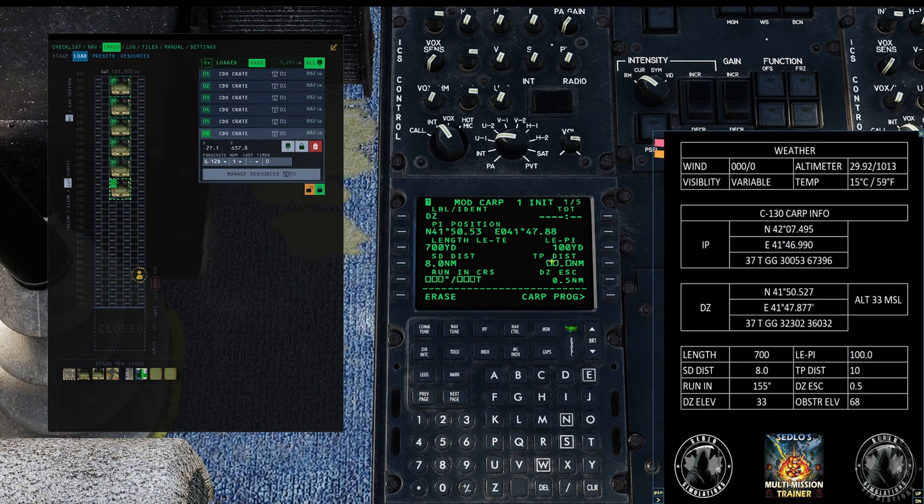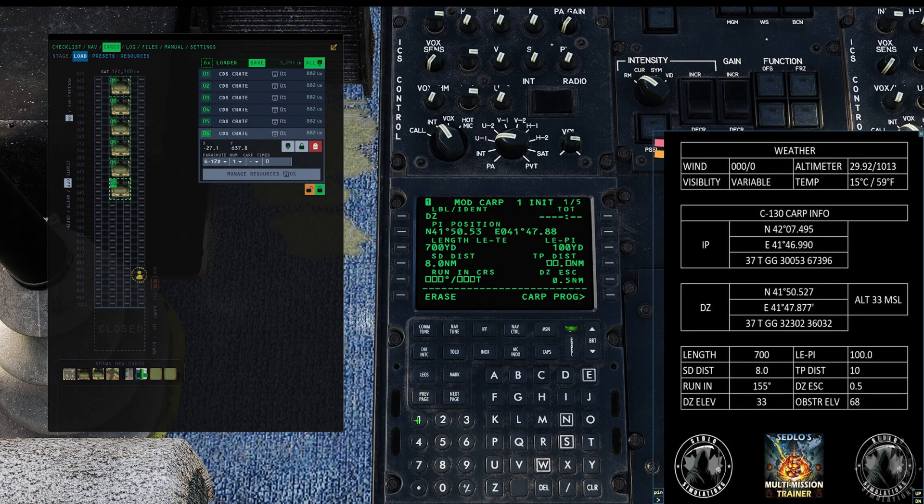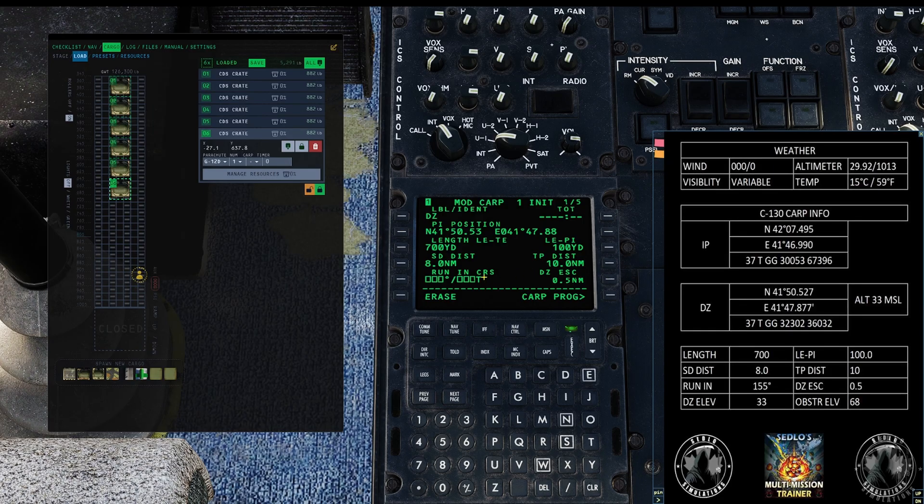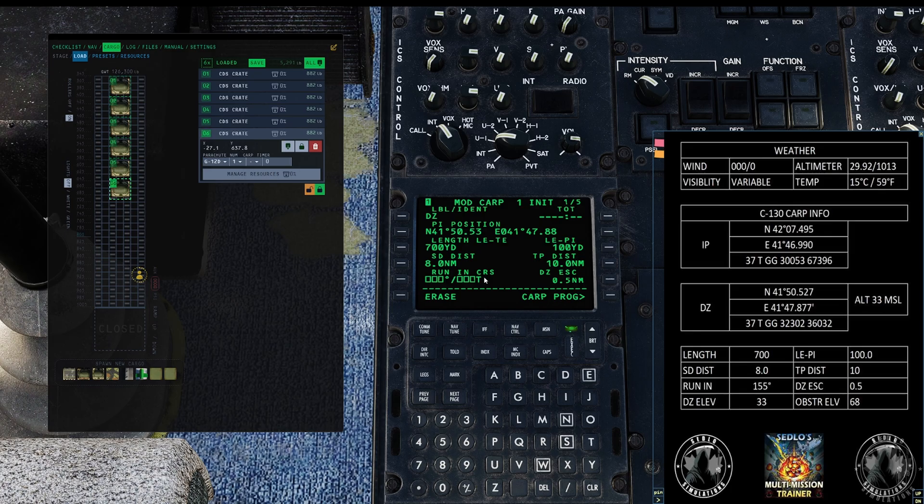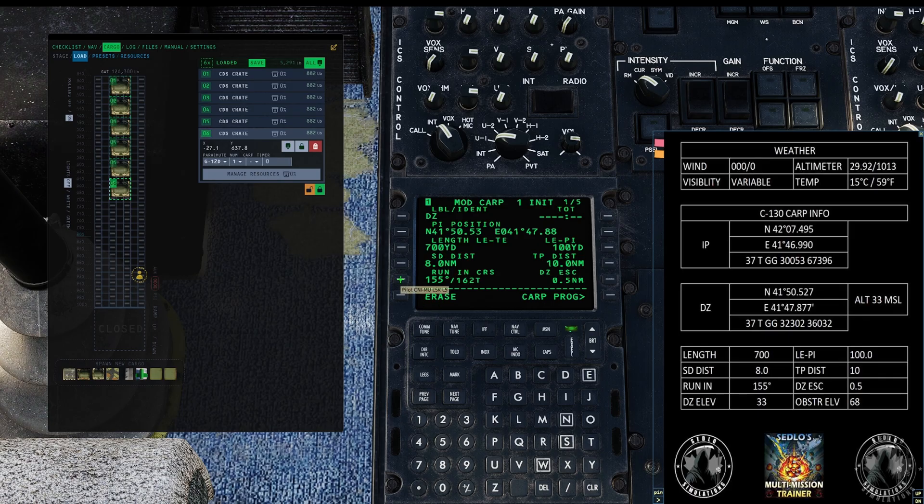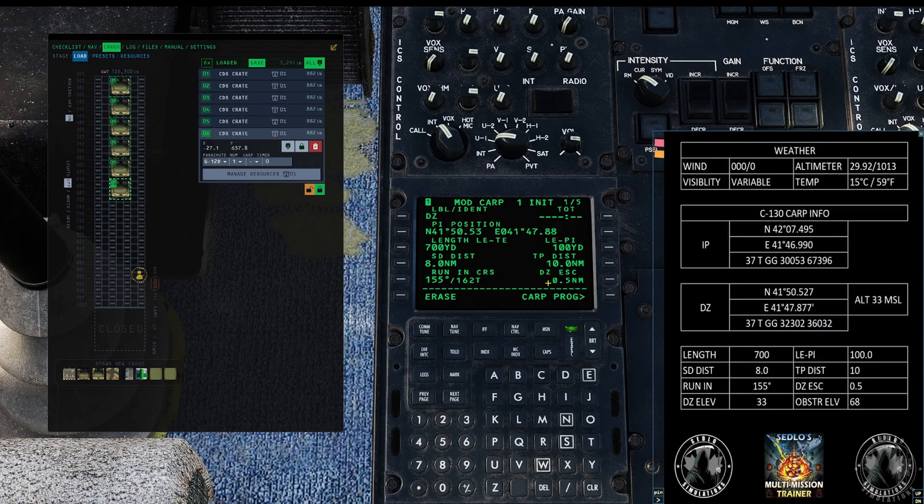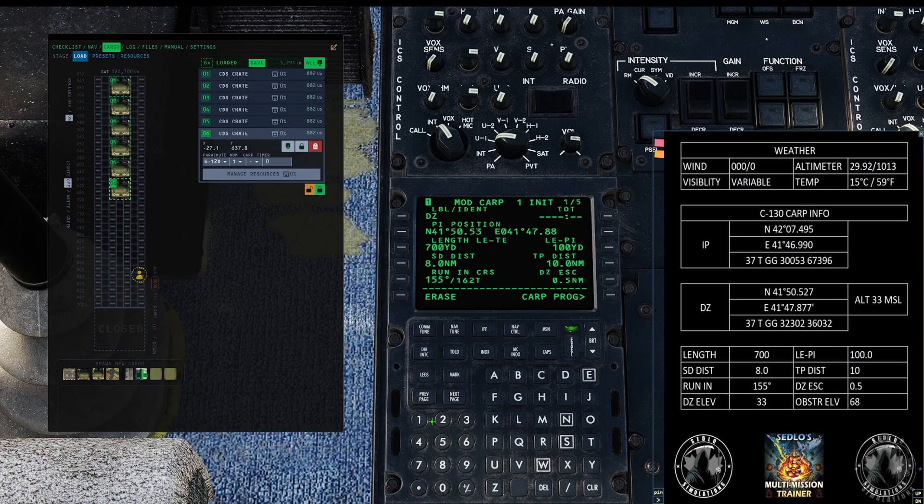TP distance means turn point distance. That is how far out from the drop zone you need to turn on to course or beyond course. We're gonna say ten. Running course is your heading basically, the course you're on when you drop your stuff and you can do it either in magnetic or true. We're gonna go 155. It's magnetic. If it was true you'd go slash whatever. 155 magnetic automatically translated. DZ escape drops on escape. The machine automatically puts 0.5 in here. It's a half a mile out from you dropping your last parachute to where you turn to escape the drop zone. It's already pre-filled out but you can change it. Let's change it to two.